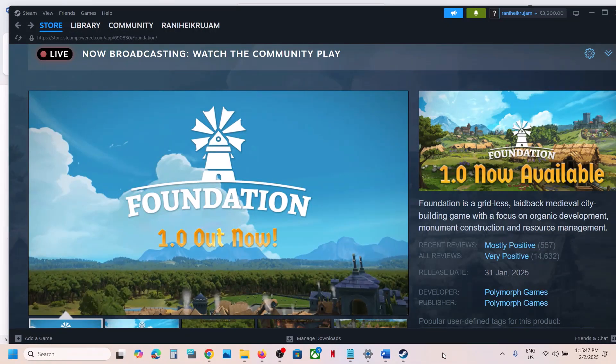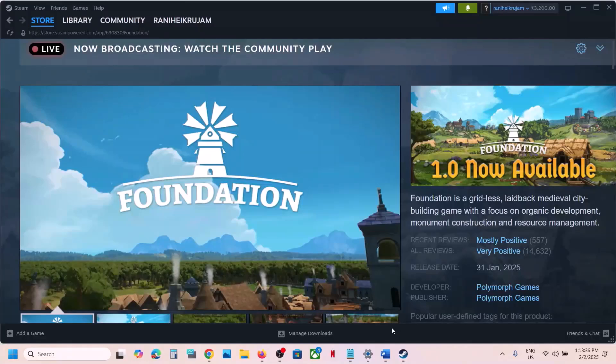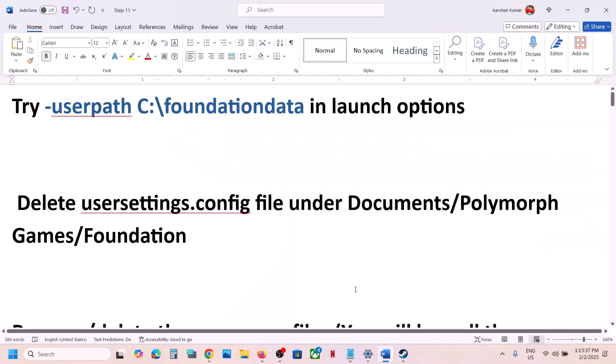Hello guys, welcome to my channel. Today in this video I'm going to show you how to fix when the game is not loading on your Windows computer. The first step is to try this in launch options.